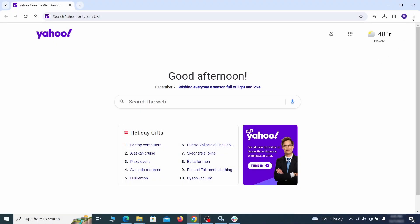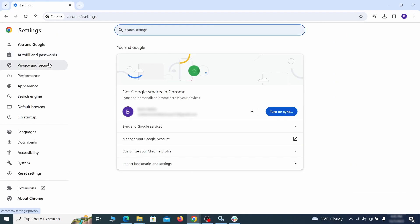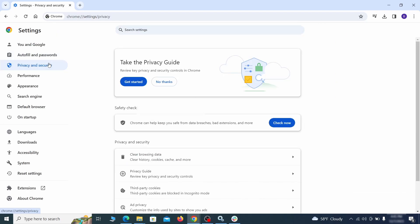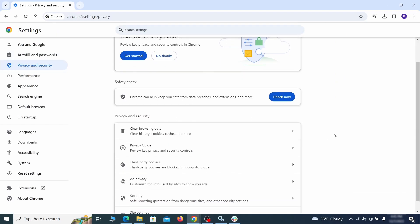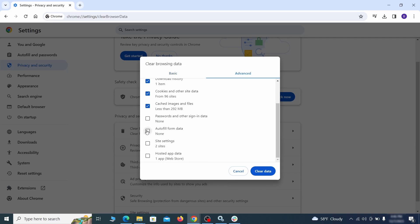Click the three dots menu and go to settings. Open privacy and security from the left and click on clear browser data. Make sure you're on the advanced tab and check everything except passwords and other sign-in data and click the clear data button.